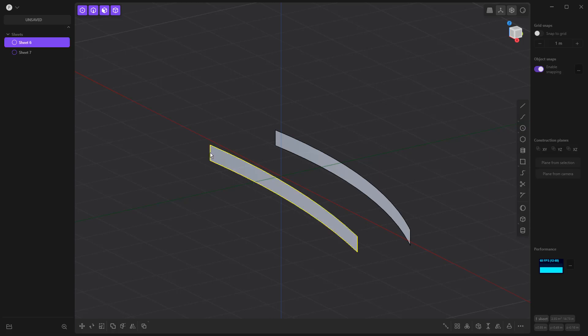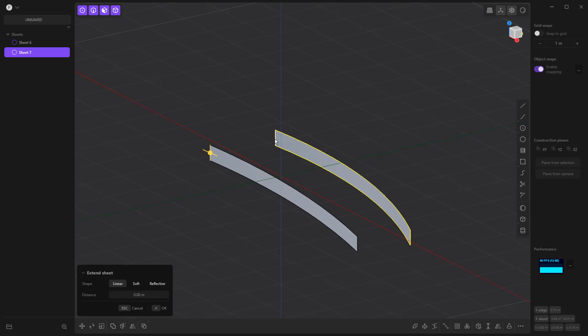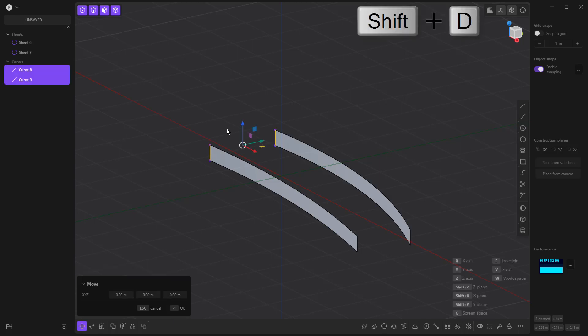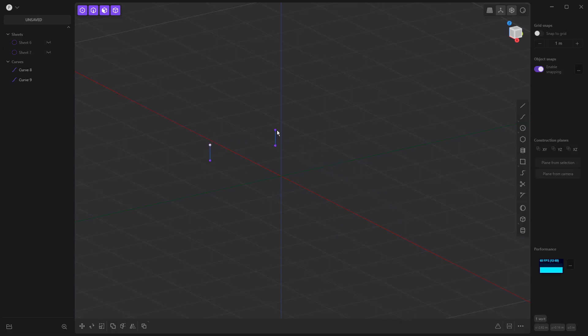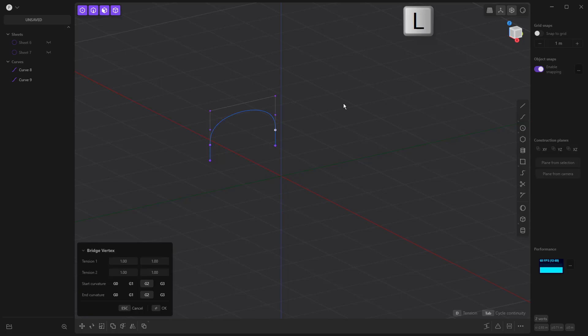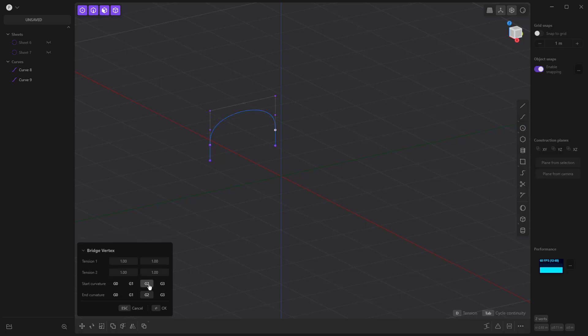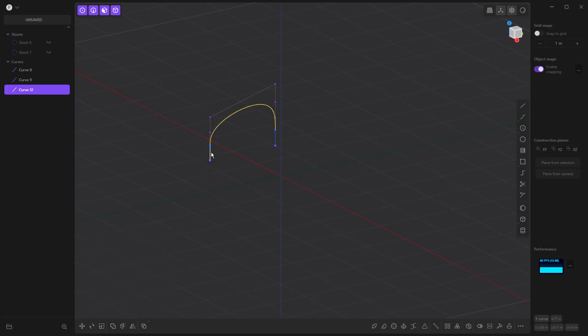So I'm going to select the back edges, again holding down shift, and then shift D. That's going to duplicate those, and for now I'm going to hide the two sheets. What I'm going to do is select the endpoints, again holding shift, and then L on the keyboard is bridge vertex. Now bridge has gotten some updates in Plasticity. There is going to be some new functionality that comes out with a new command called bridge surface. I believe it's going to be released. I'm not going to cover anything that isn't in the current version of Plasticity, but I will talk about where some of the differences or nuances come into play. So what we're going to do here is we're going to take a look at G2 continuity on the inside edge and G3 on the outside just to kind of push that out a little bit more.